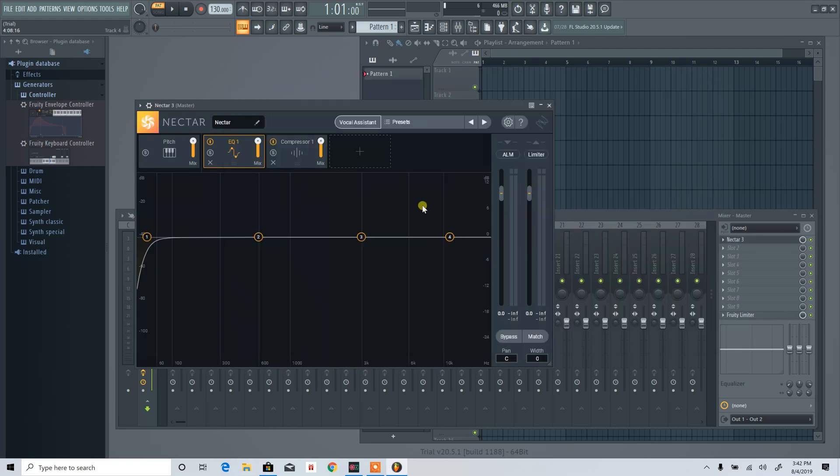You can see Nectar 3 is now at the regular size. So for all your third-party plugins that are coming in at the wrong size, opening FL Studio in the scaled version should solve the problem.